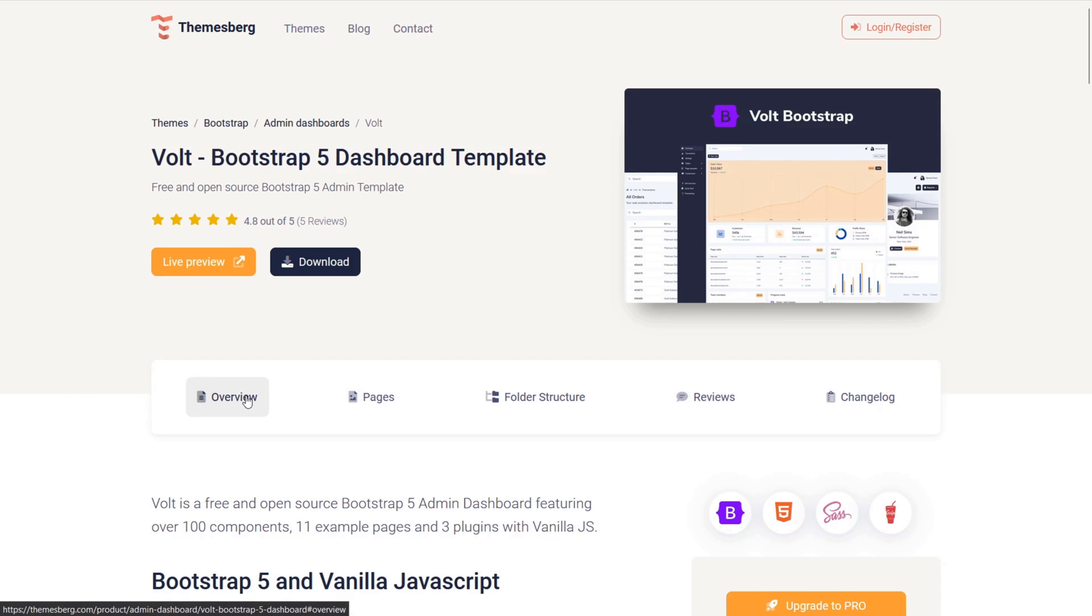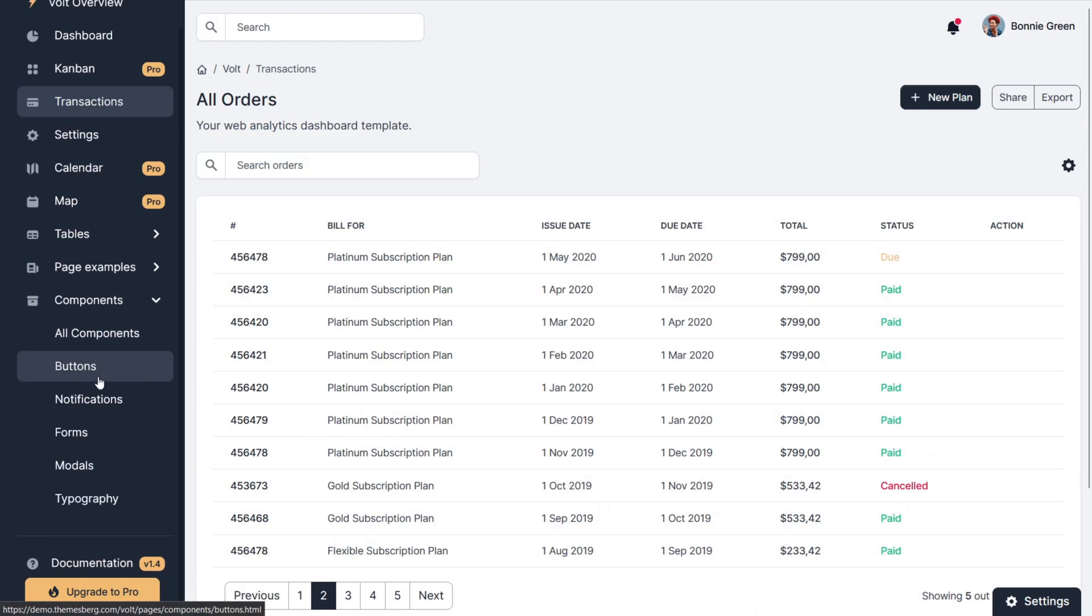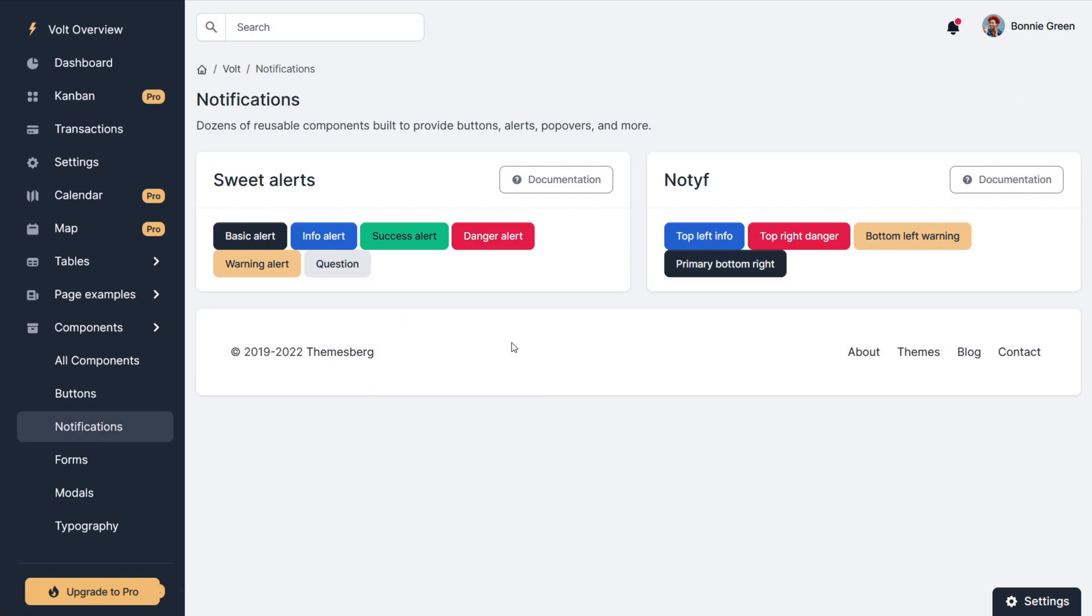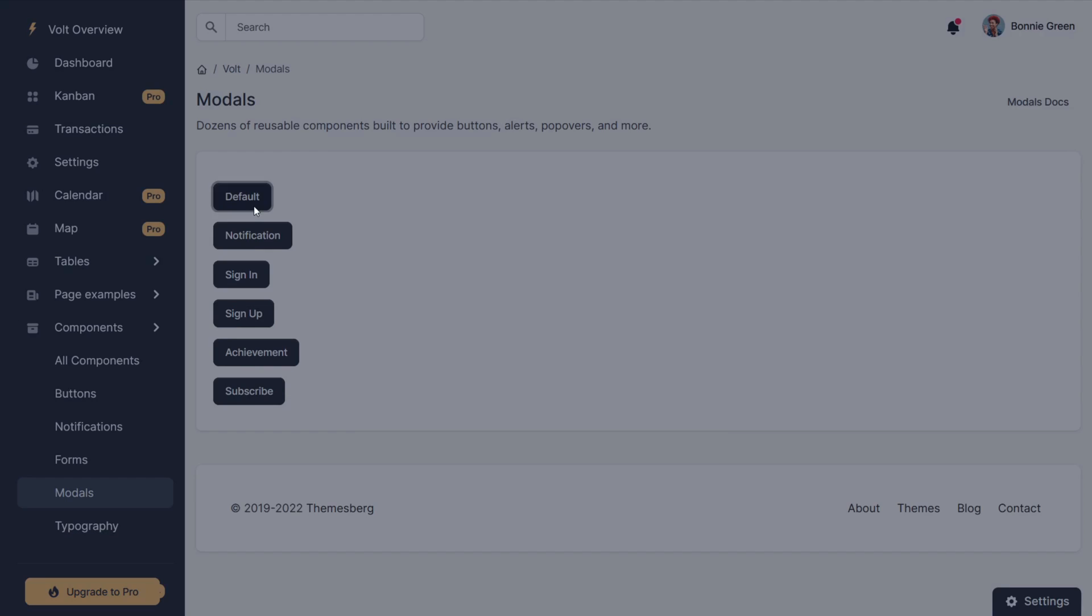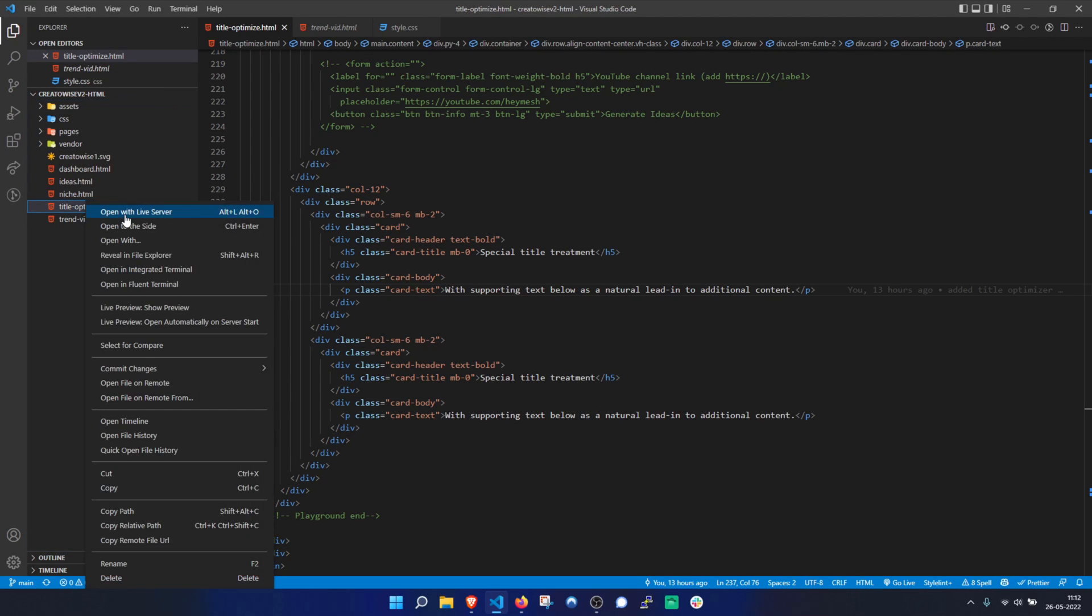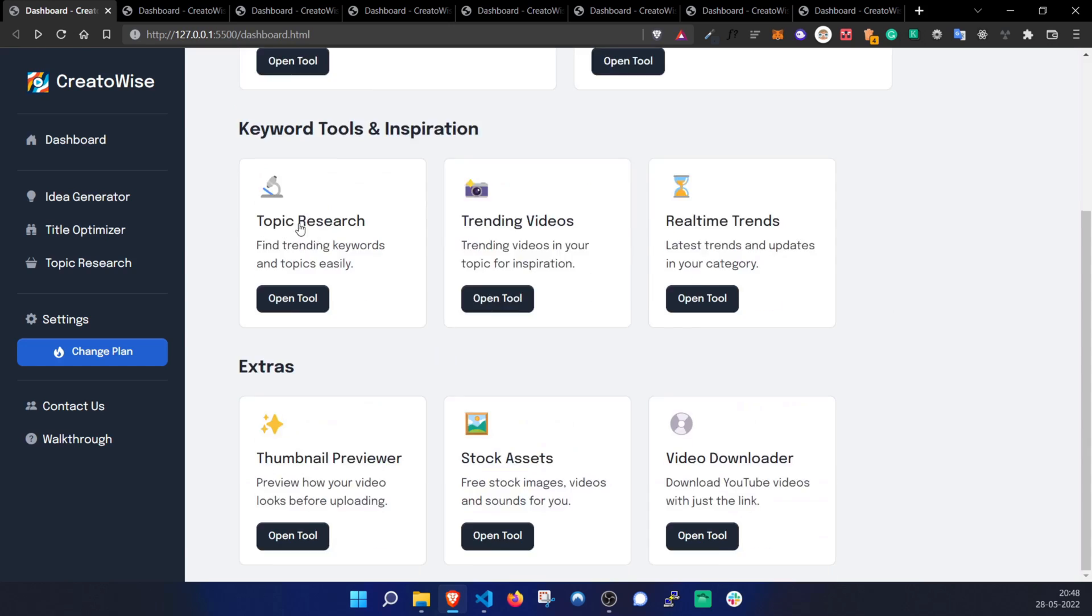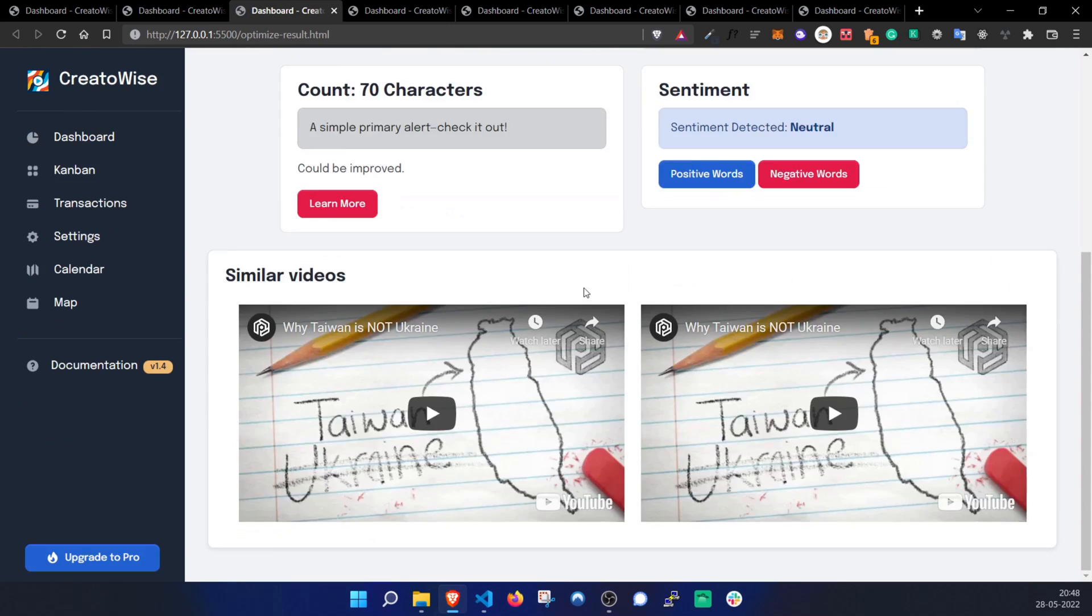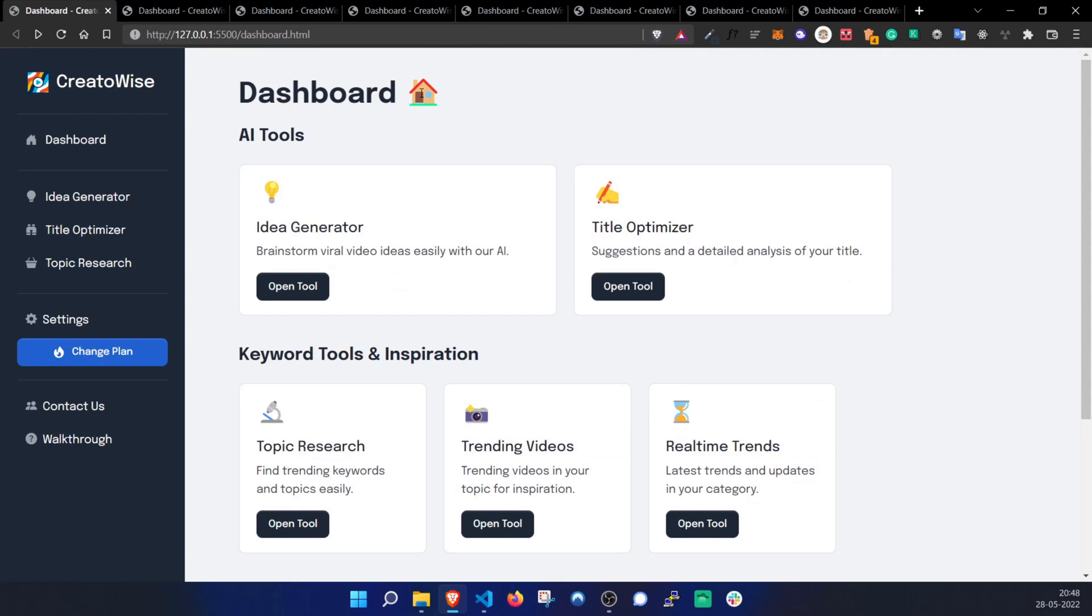Finally, I found this epic dashboard template by themesburg.com, which is perfect for my use case. So I copied... oh no no no no. I duplicated or borrowed the code from it and customized it for the new version of CreatorWise. I then tried to design and build a few custom pages and finally the dashboard is kinda taking shape. It looks pretty decent honestly.